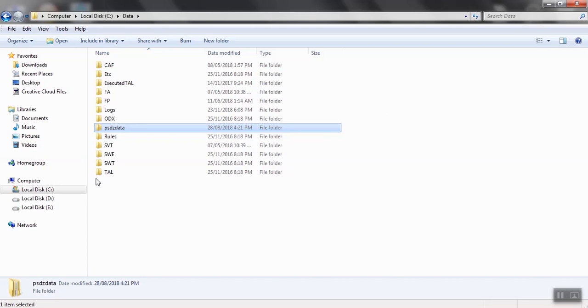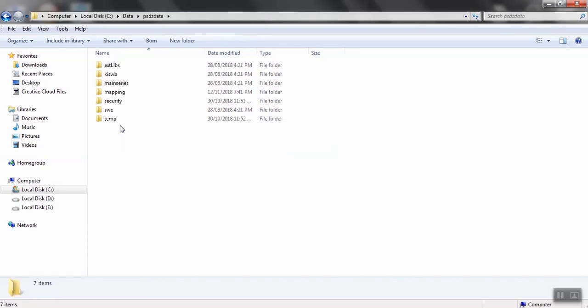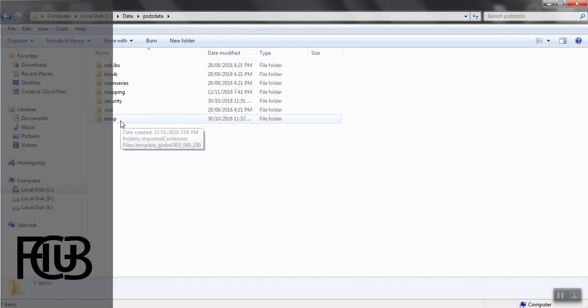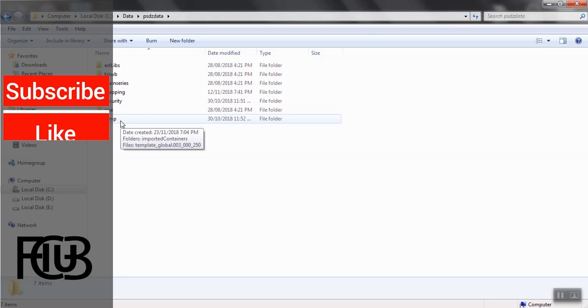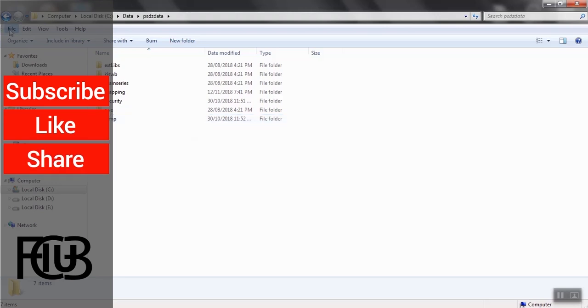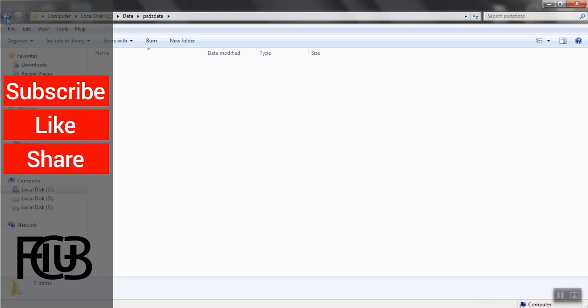And now you have the newer and higher version of the PSDZ Data Light and it's ready to use. Thank you for watching.